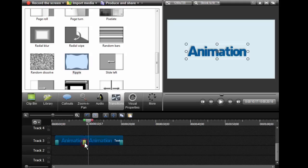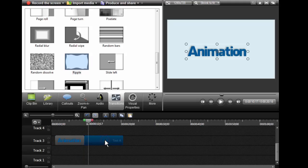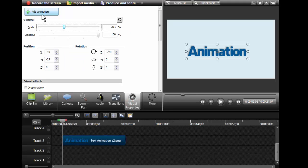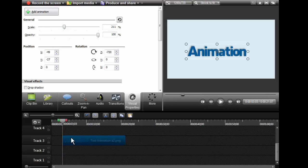Now we're going to start doing animation with Visual Properties. We place our element in the timeline and move the playhead to where it starts. When you do animations with Visual Properties, there are two things you need to know: where that element is before it starts to be animated, and where it's going to end up. I put the scrub head right where the animation starts and click Add Animation.